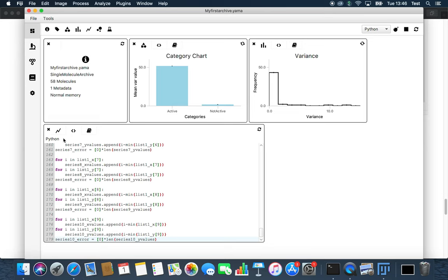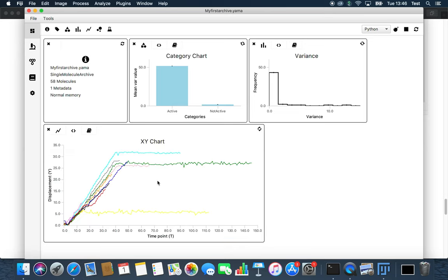You end up with a direct comparison of the 10 traces which were tagged as active.